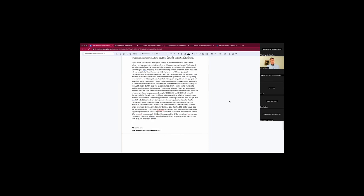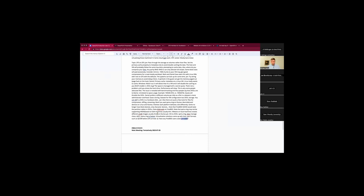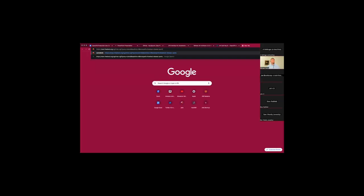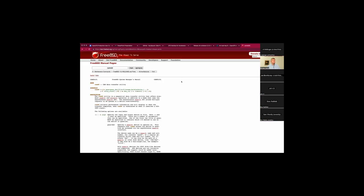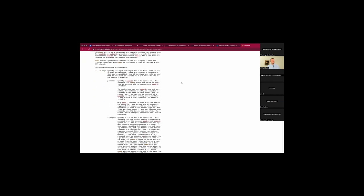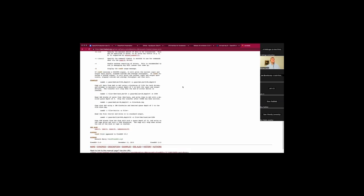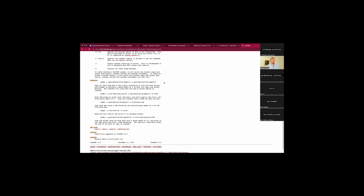For FreeBSD users, have you used camdd? That's it — camdd, the CAM-native DD. It's at the CAM layer — FreeBSD's SCSI-like storage stack. You gain access to deeper queuing, which is normally not available through the character interface. You can specify not just the right block size for DD but also the queue depth. That can make a huge difference — like a factor of 10 — when doing it over high-latency iSCSI storage to replicate disks across data centers. That would benefit from some syntax examples for future documentation.